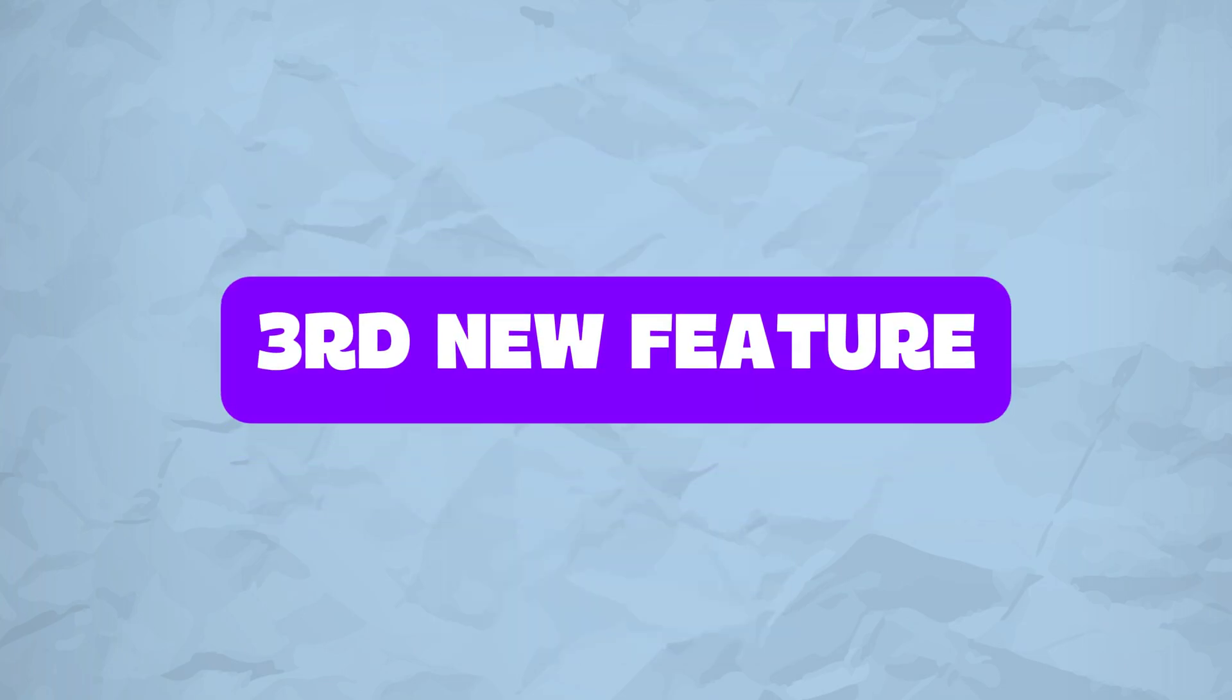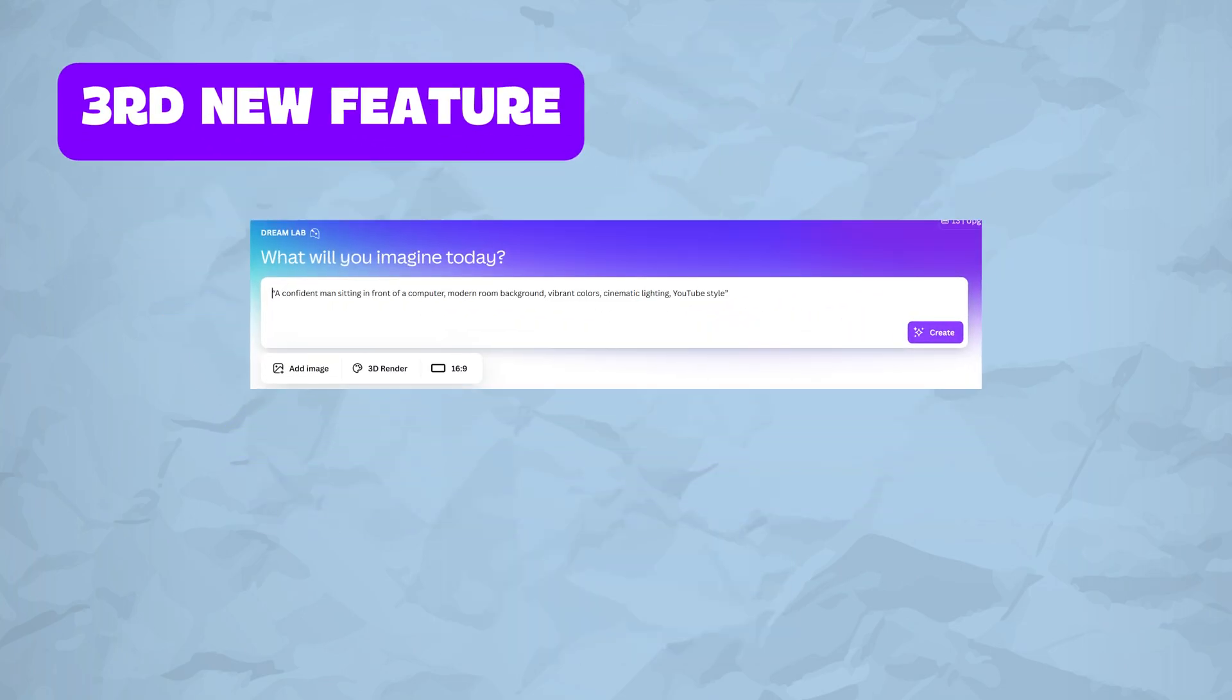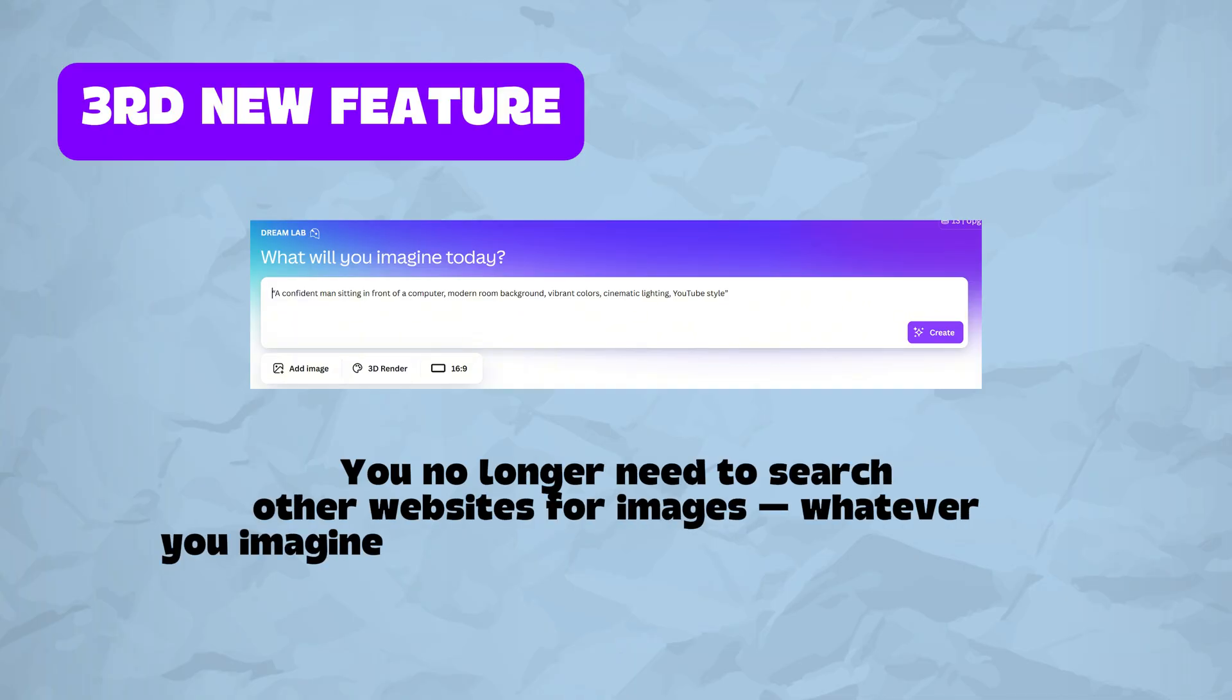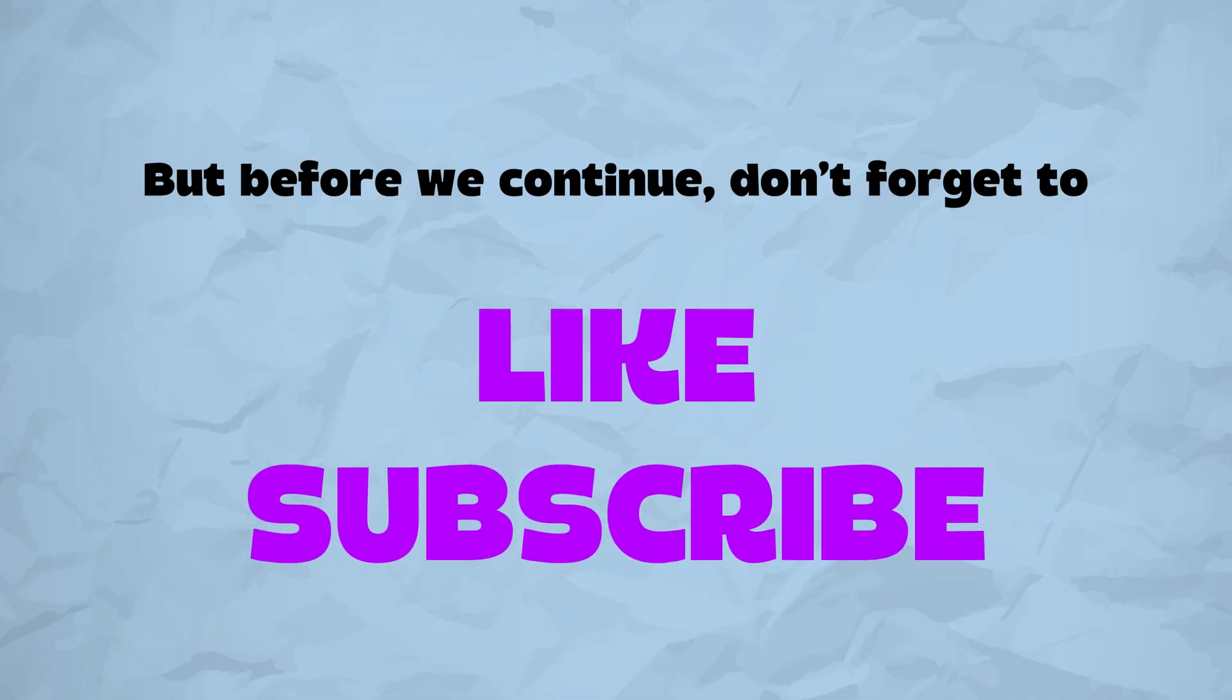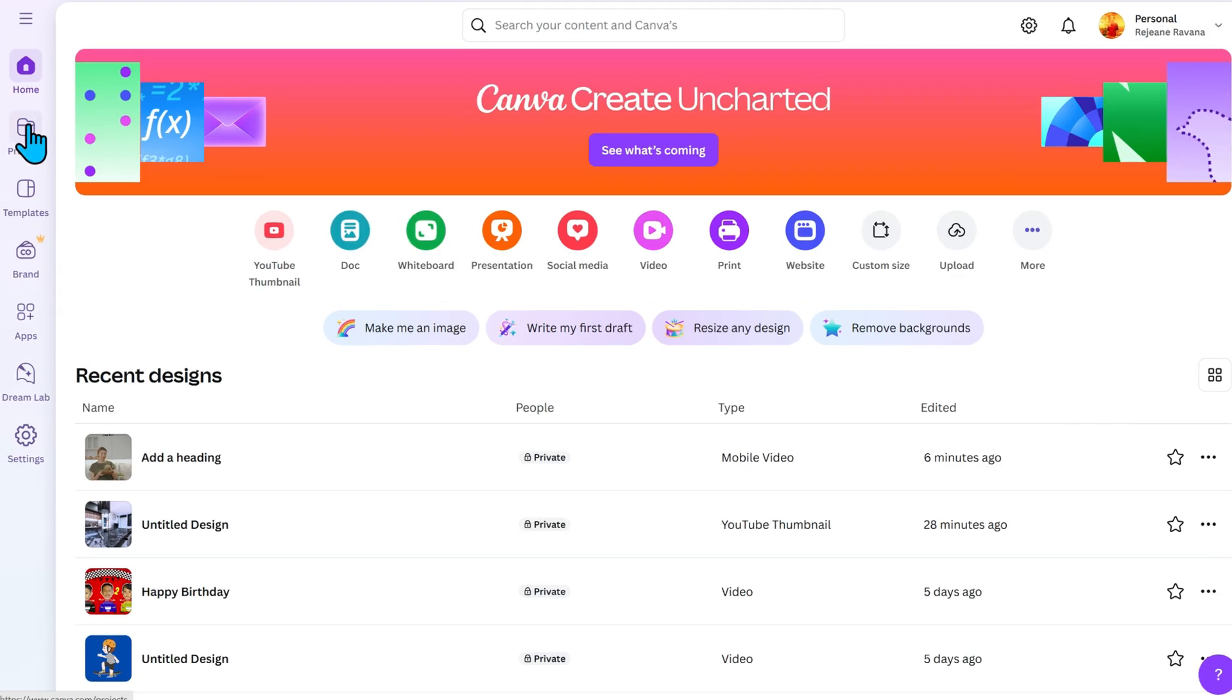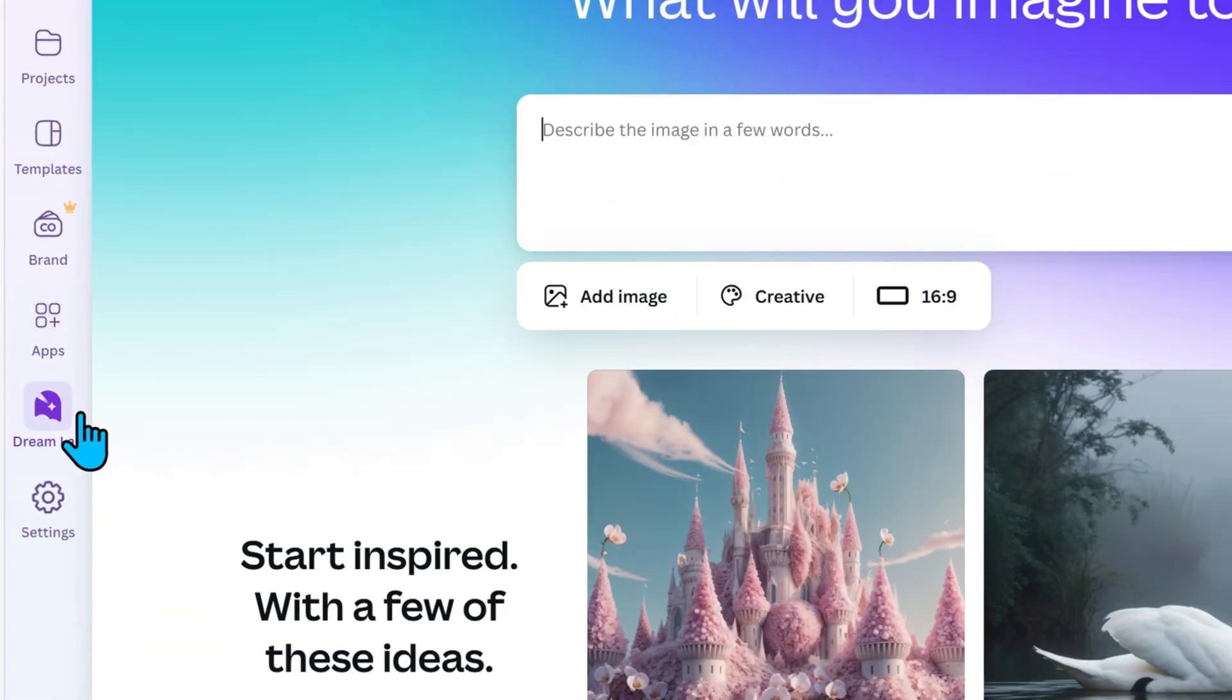Now, let's move on to the last feature, Canva Dream Love. You no longer need to search other websites for images. Whatever you imagined, Canva can now generate in seconds. But before we continue, don't forget to like this video and subscribe to my channel.